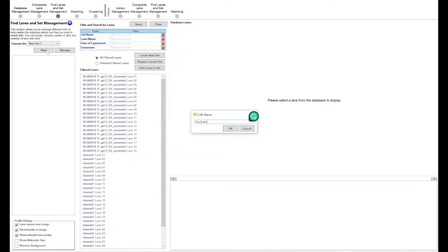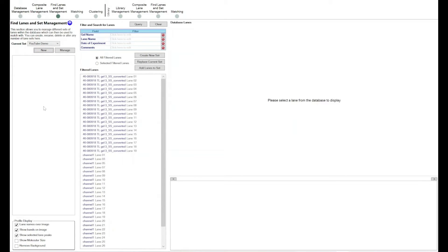Let's call this 'YouTube demo.' On the left-hand side within this box, that's where the lanes in this group or set will be held. In the center is all of the lanes currently in my database. My database is not particularly large, but if it were, you could use the functions at the top to search — by name, drug treatment, gel, date, lane name, or any comments added to that gel or blot image.